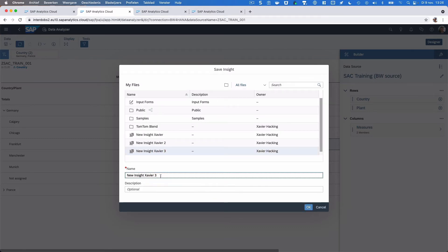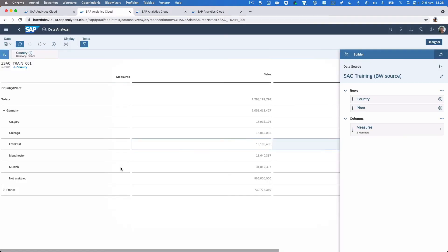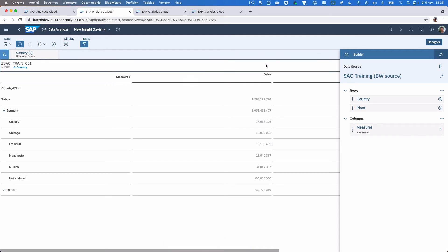Finally, there is an option to save whatever I did here in the so-called Insight. You can save that in the SAC repository like this, and then later on you can continue your work from here, or you can send this Insight to some other user for example.